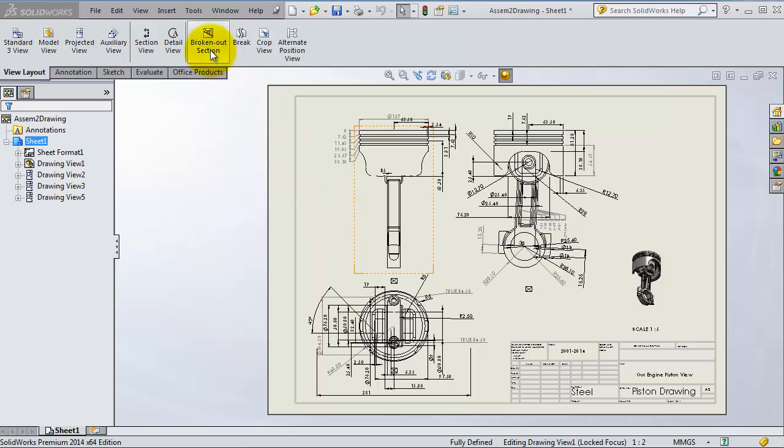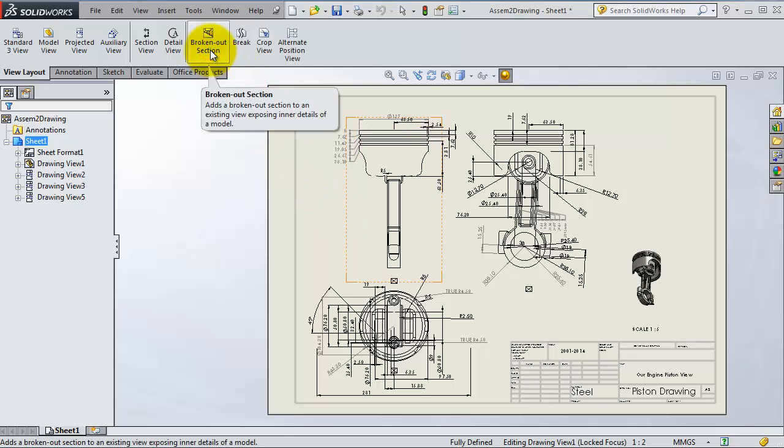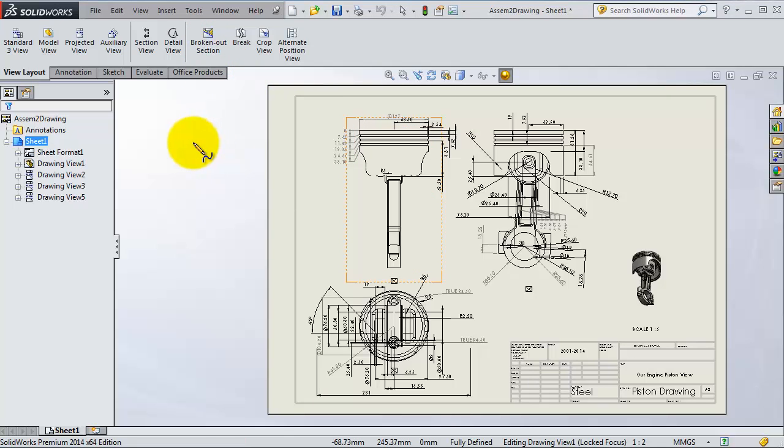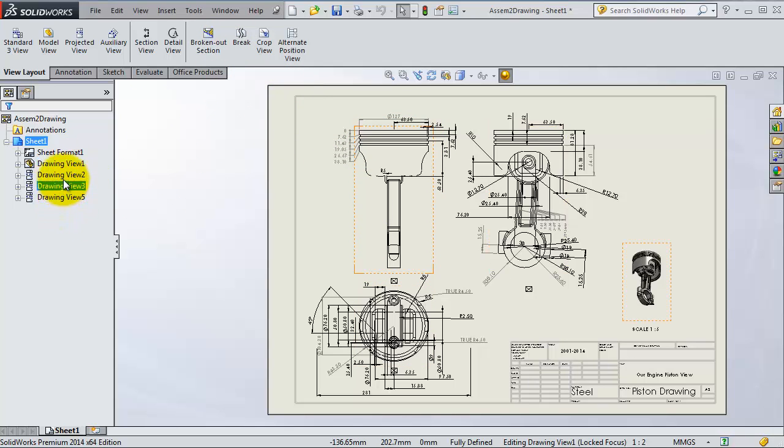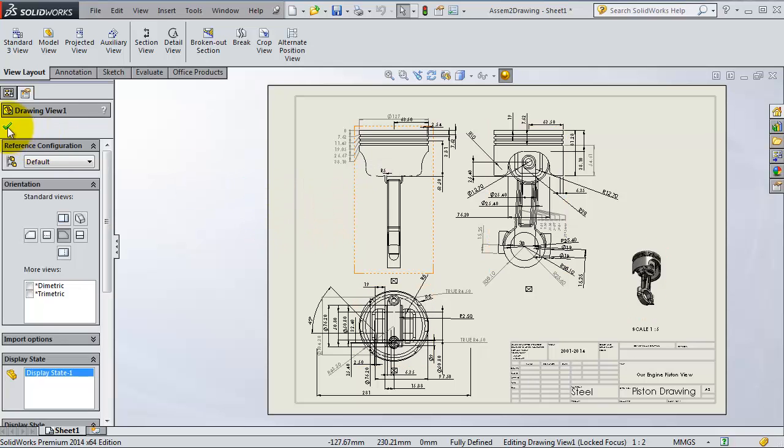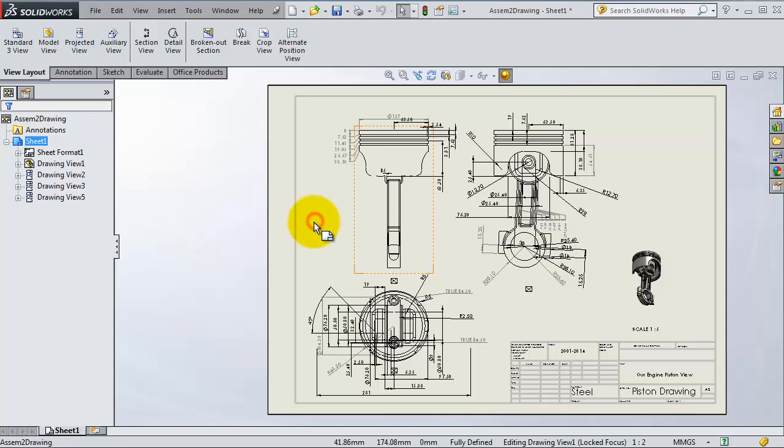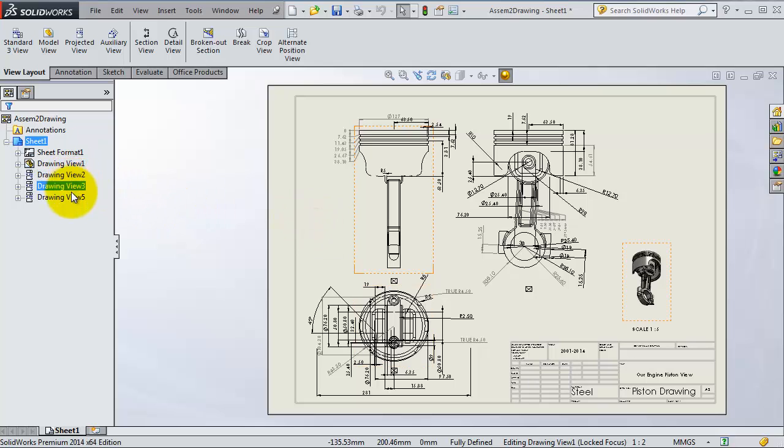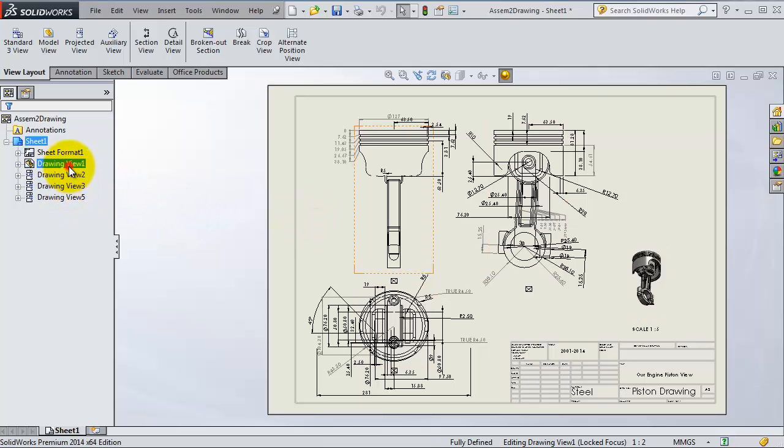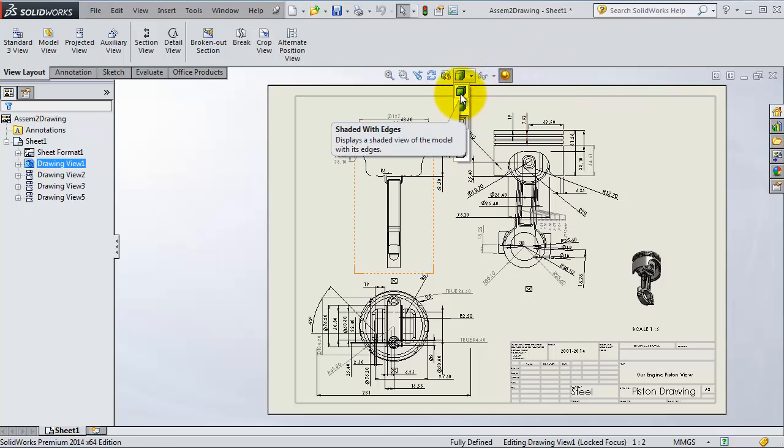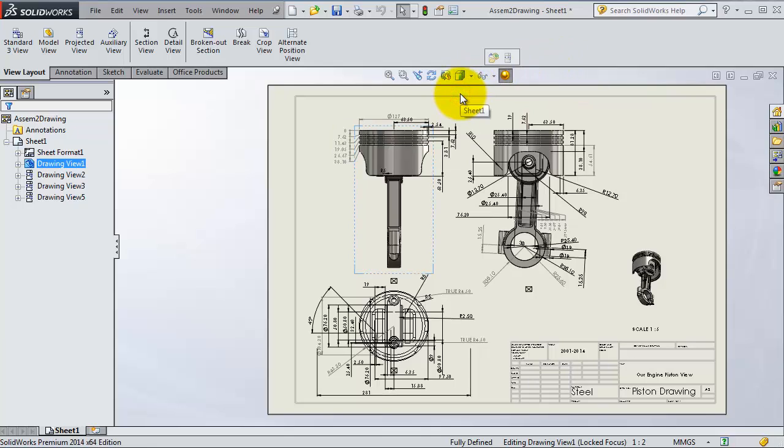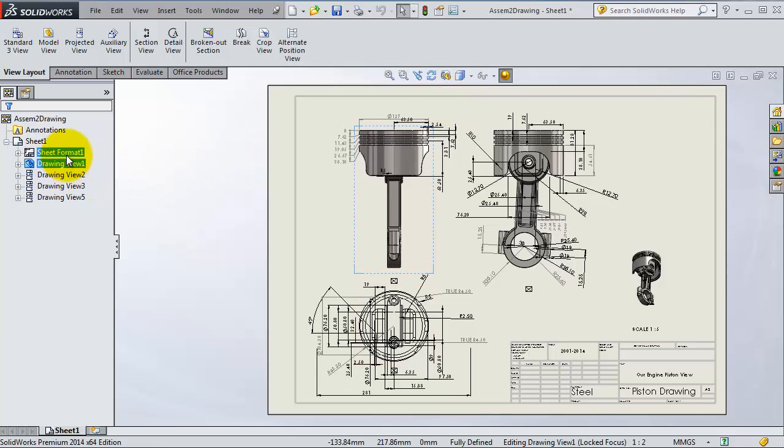Before activating the broken out section, we want to change the view style. Let's select this one and change the view style to this material.